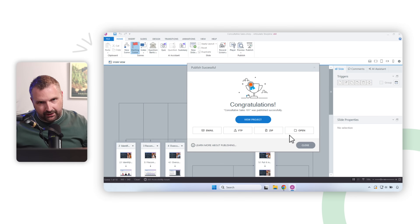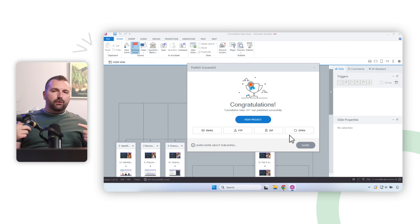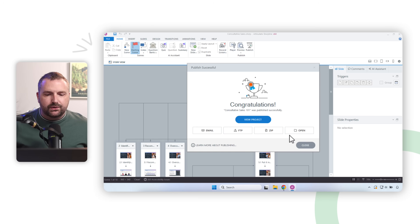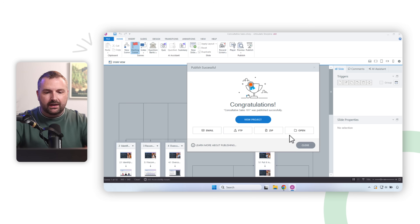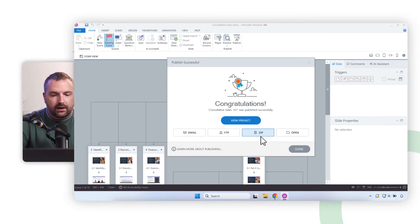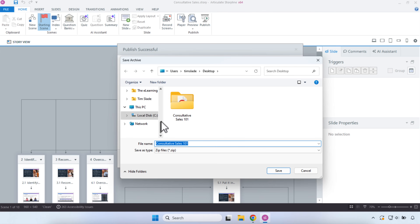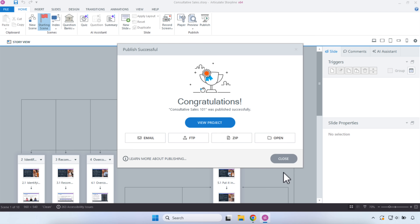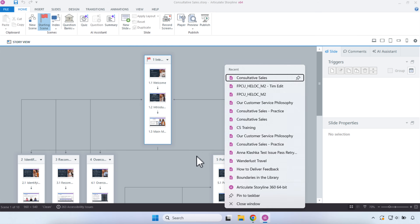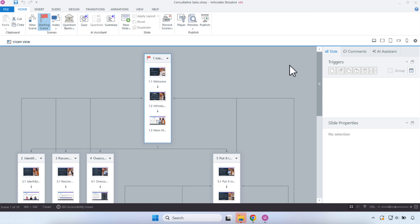It finished publishing. Now before we continue, the one thing we need is the zipped folder. In this publishing window, we'll click Zip, save it to the desktop, and save that zip file — because that's the thing that's going to upload to Netlify.